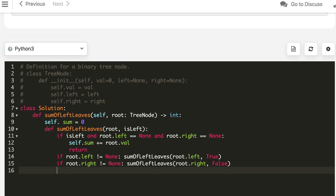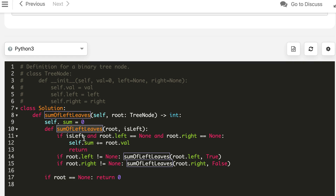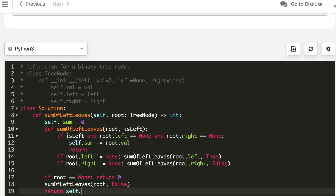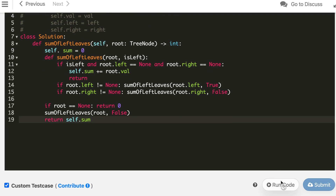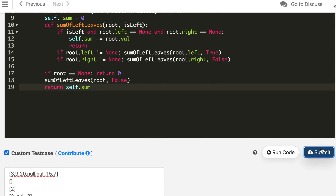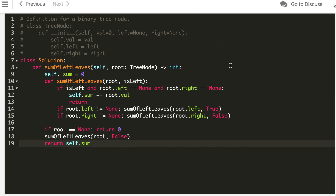In the Python main function, we check if root is null and return zero; otherwise we call the traversal with the boolean flag. The Python solution is also accepted.